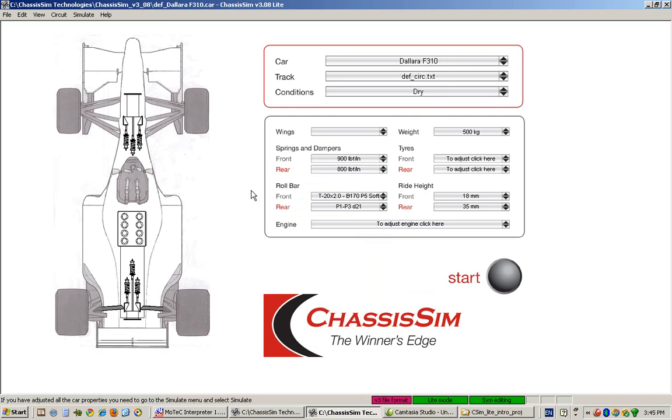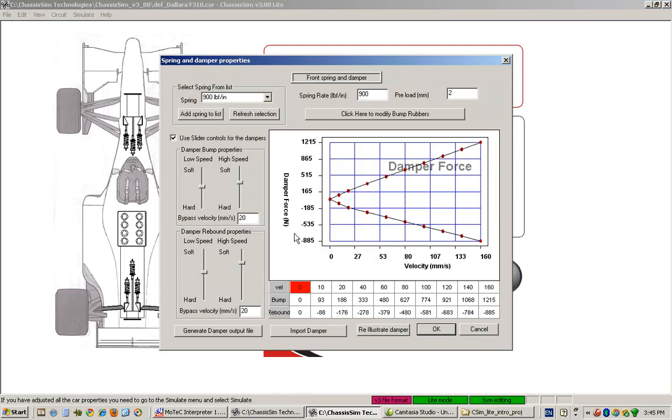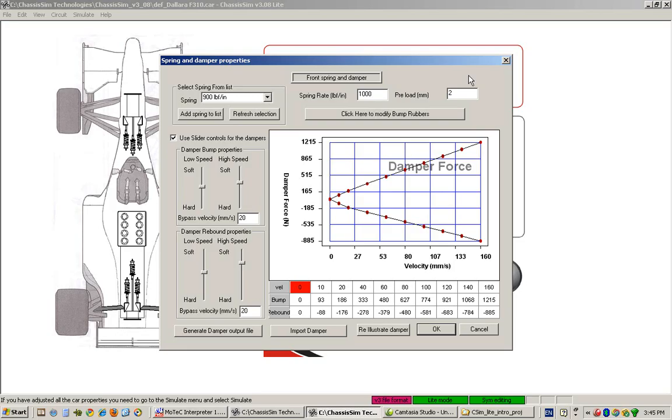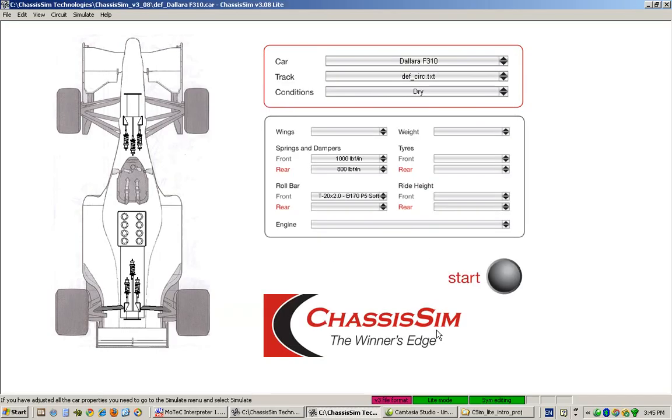The next step is to dial in what our various spring characteristics are. So once again, let's just say we've gone here and this time around, we've got a spring that wasn't covered in our initial list. To do that, all we've got to do is just type in our appropriate spring rate. And once again, the damper controls and the bumper controls are identical to what we discussed in our initial video.